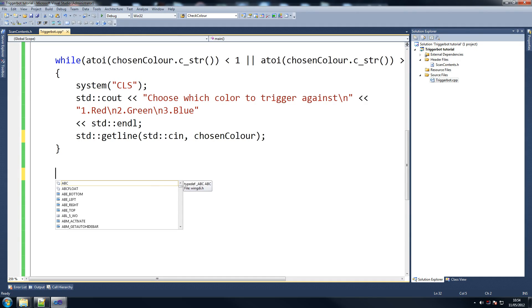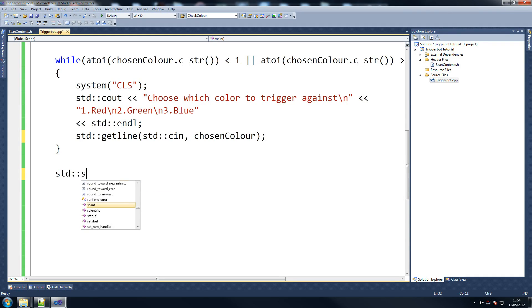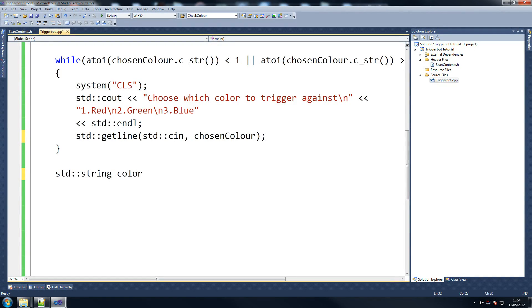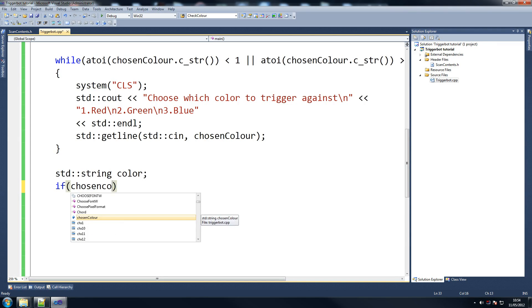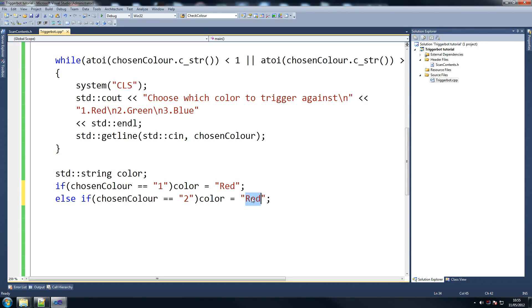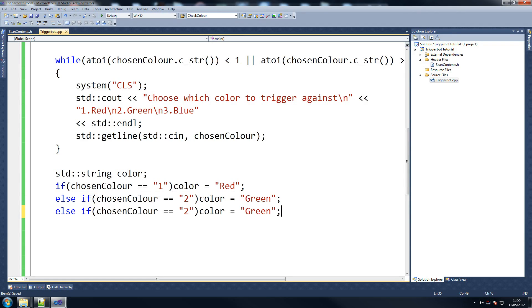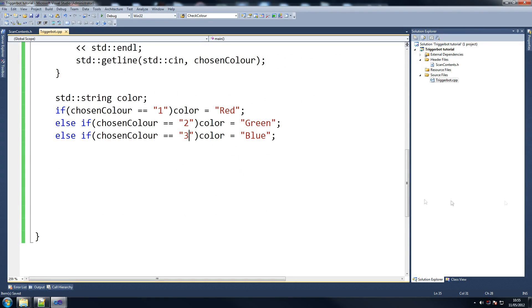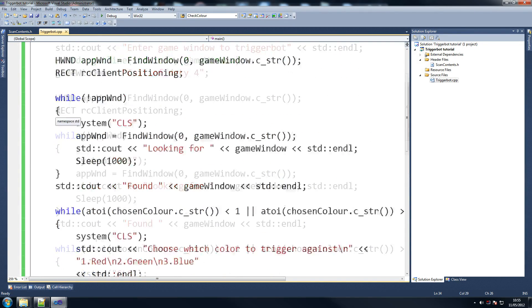And then what we're going to do is something very simple. std::string color. If chosen_color equals equals '1', we say color equals 'red'. Else if chosen_color equals equals '2', color equals 'green'. And then we copy it one last time for blue. And then we'll put a system clear screen because it just tidies things up for us.